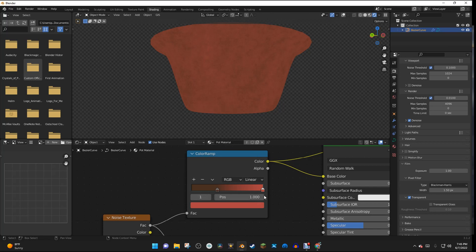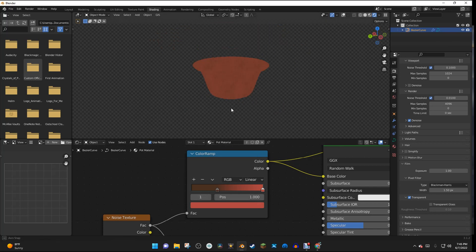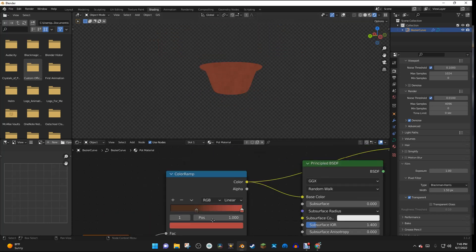And the hex value for this is going to be B04341. And now we have this nice pot texture right here.